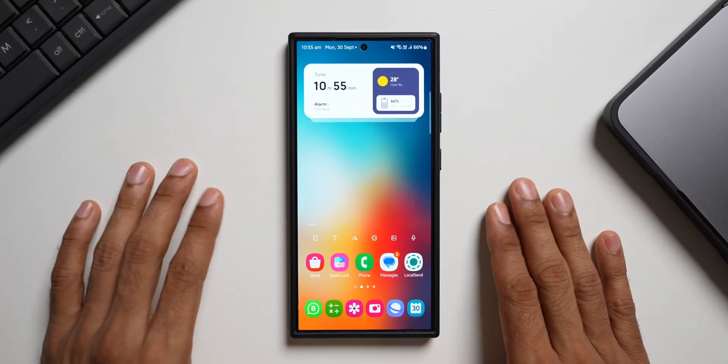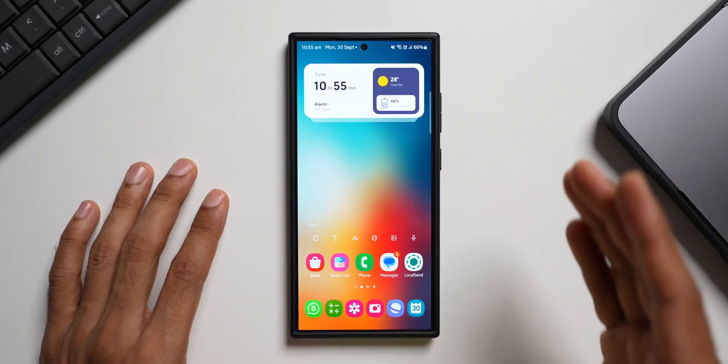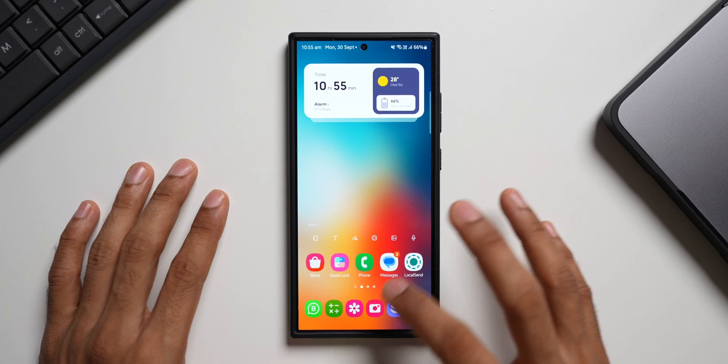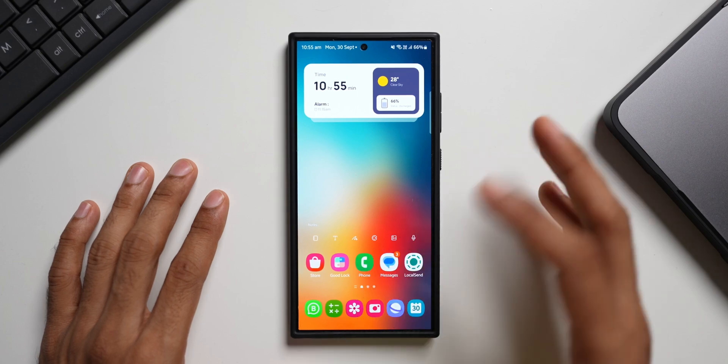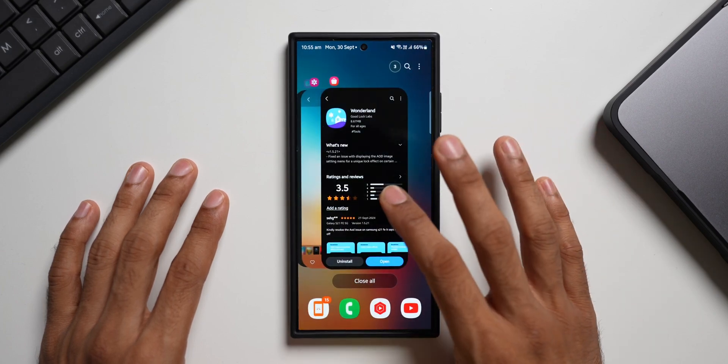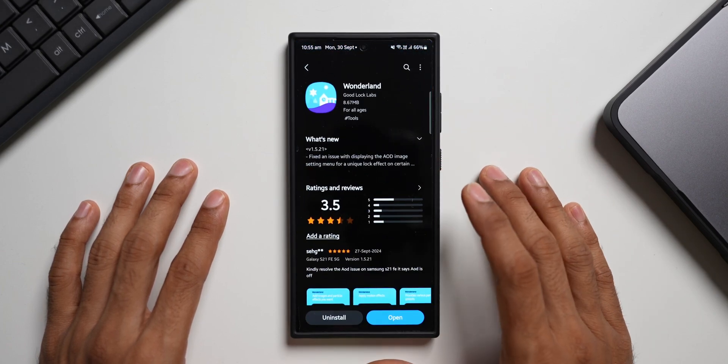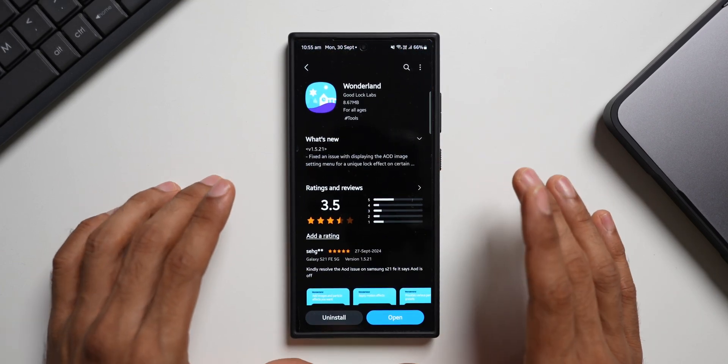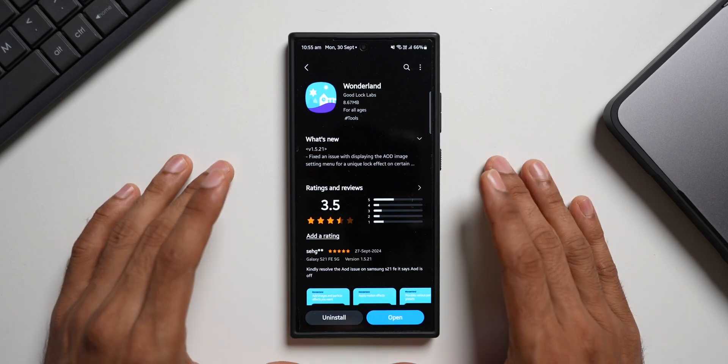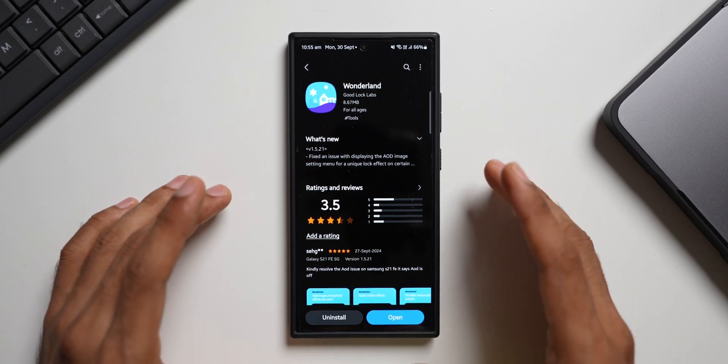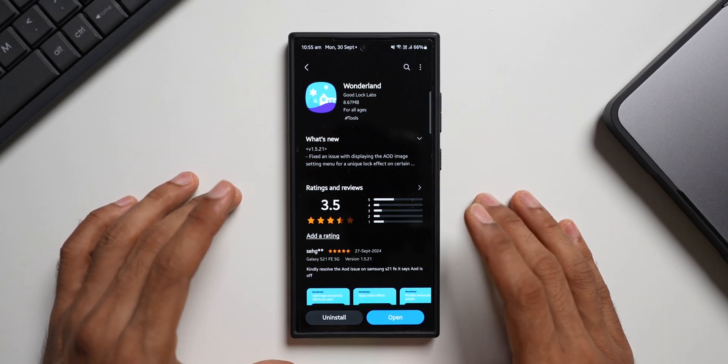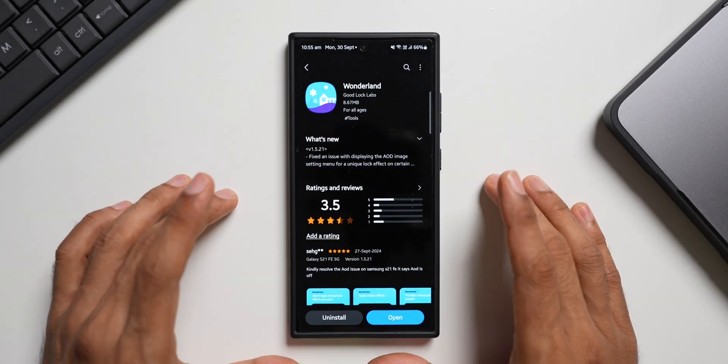What's up guys, welcome to Apex. Thanks for tuning in again. Samsung has started rolling out a brand new update for one of its Good Lock modules called Wonderland, and this brings in some important fixes. The reason I'm making this video is not to show you guys about the changelog or about these fixes.